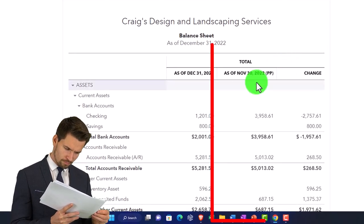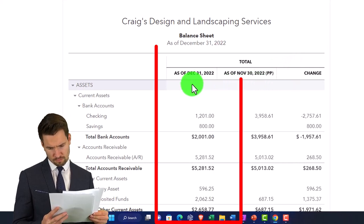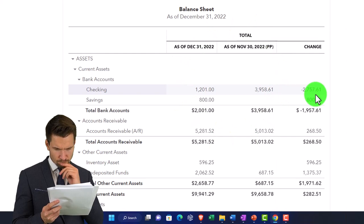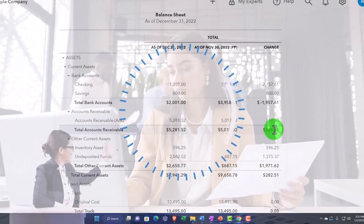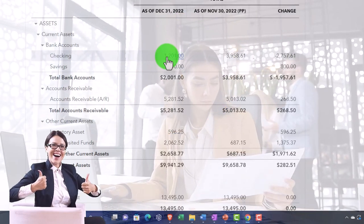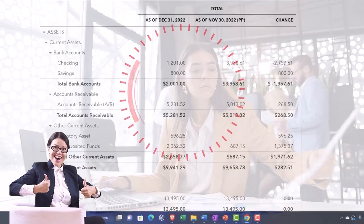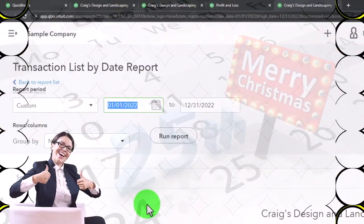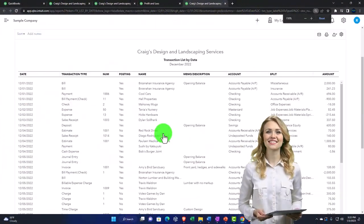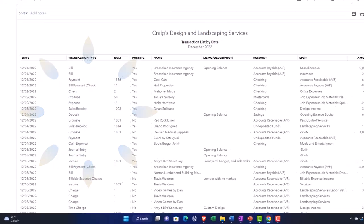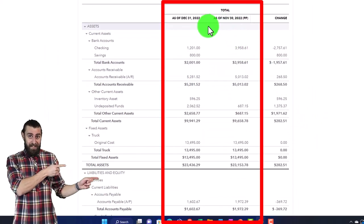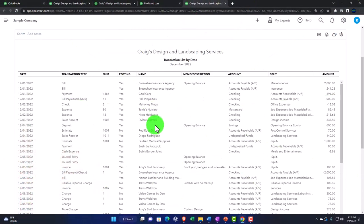Looking at this, November shows where we stood at end of November, December 31st shows where we stand at that point in time, and the difference is the change — the activity that happened. If I want more detail on a change item, I can drill down account by account or look at a general ledger transaction detail. Or I can look at it by transaction — which is basically what the transaction list by date report does, showing the activity for December that makes up the change getting us from November 30th to December 31st.